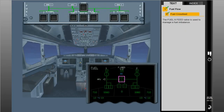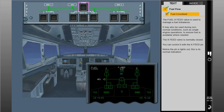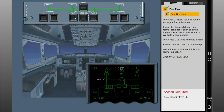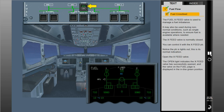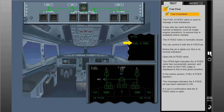The fuel cross-feed valve is used to manage a fuel imbalance. It may also be used during non-normal conditions, such as single engine operations, to ensure fuel is available where needed. The cross-feed valve is normally closed and can be controlled with the cross-feed push button, which is normally lights out. When opened, the open light indicates the cross-feed valve has successfully opened, and the valve on the fuel page is displayed in the in-line green position. In the memo section, fuel cross-feed appears, indicating the cross-feed push button has been selected to on — not a confirmation that the cross-feed valve is open.